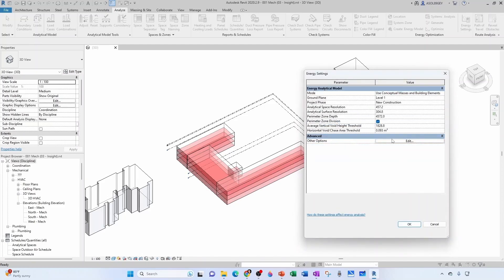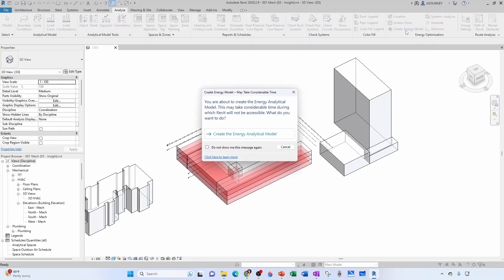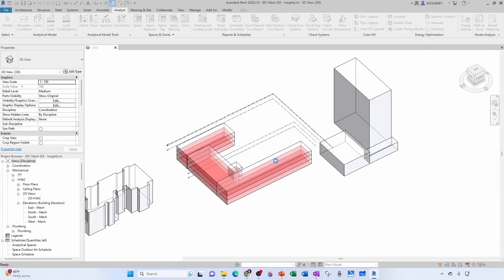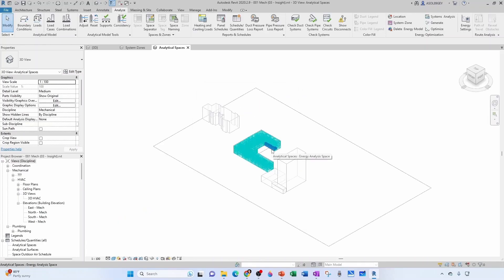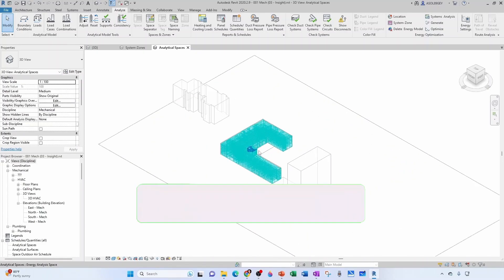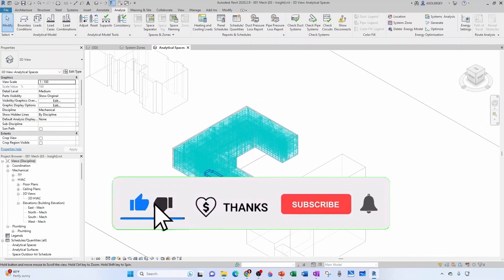And before we move away from here, take a look at this perimeter zone depth, okay? This is going to come into play a little bit later. Now let's create our energy model. I'm going to click here, telling me that I'm about to create the energy analytical model. That's good. And it takes a little bit, and then it generates our energy model and it creates a new 3D view for us.